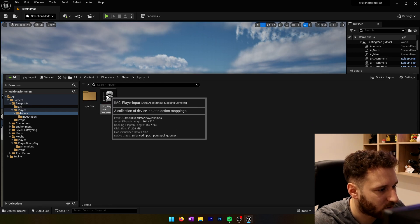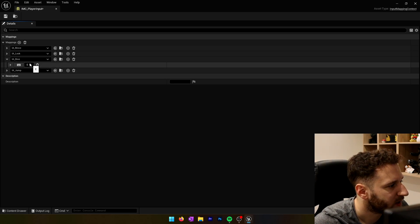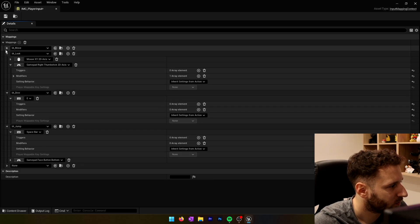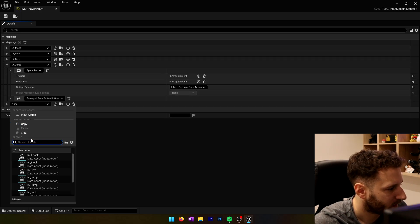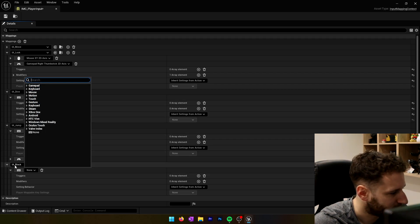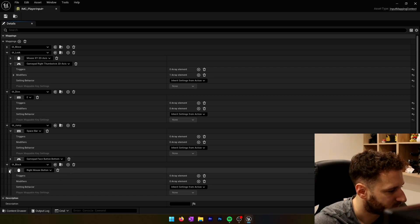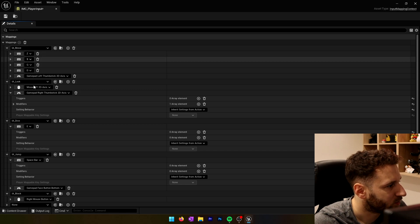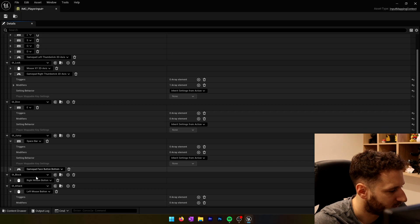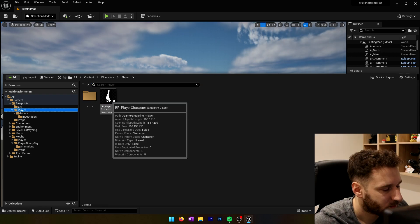Now we'll go into our input mapping context. Since we renamed the input action roll to input action dive, it's already set up to the E key of the keyboard, so we'll leave it like that. We'll create a new mapping for the input action block — we'll set it to right-click, the right mouse button. And we'll do the same for attack, which will be the left mouse button. Save and close.